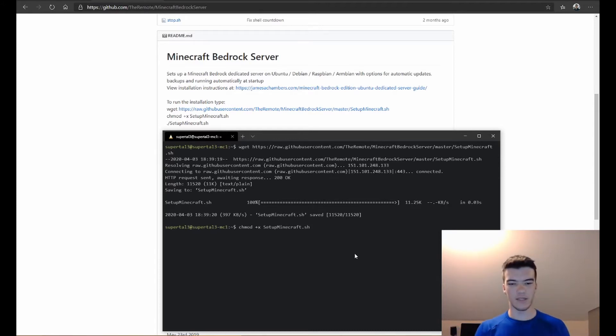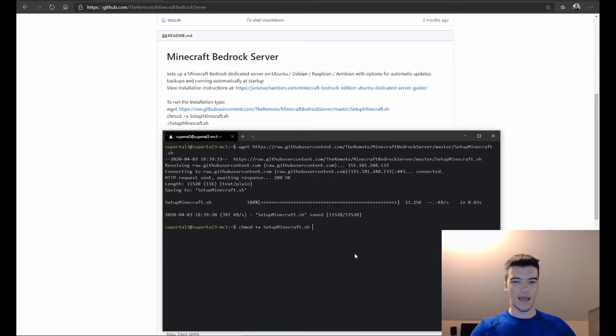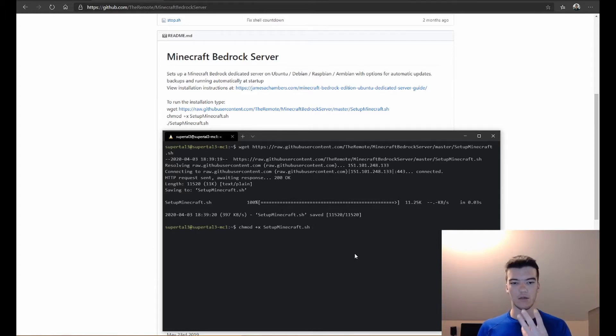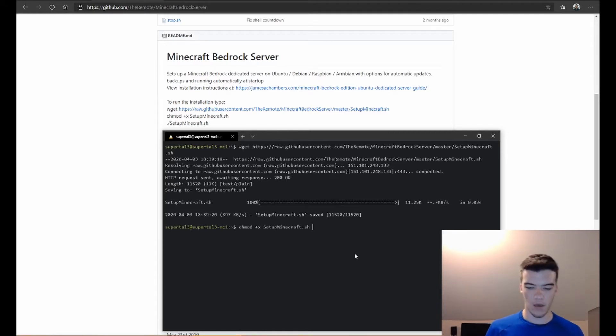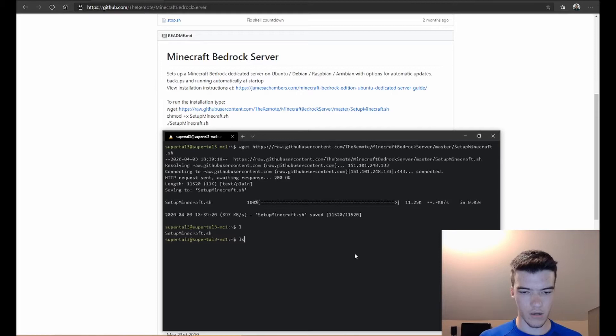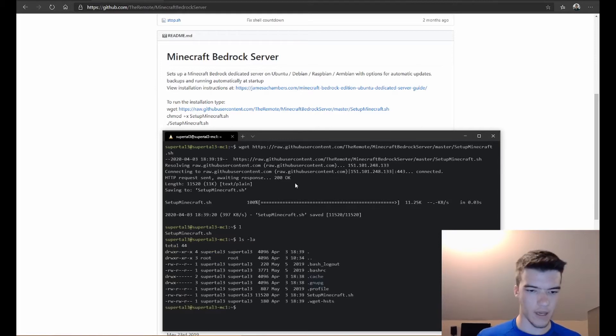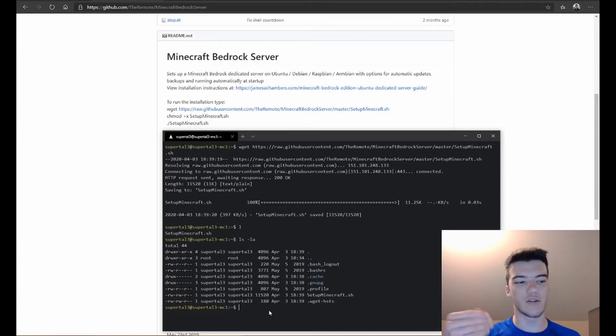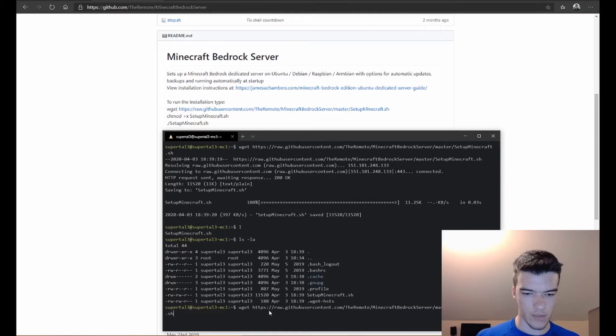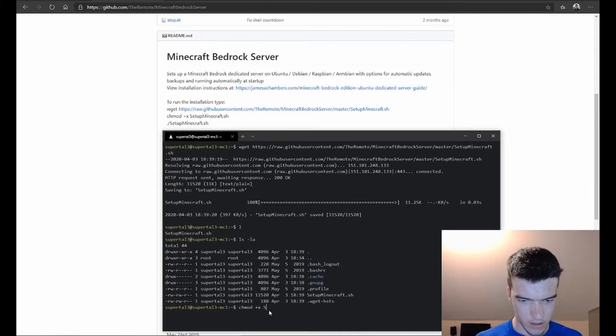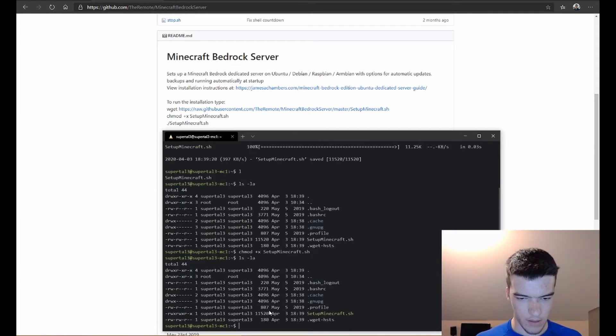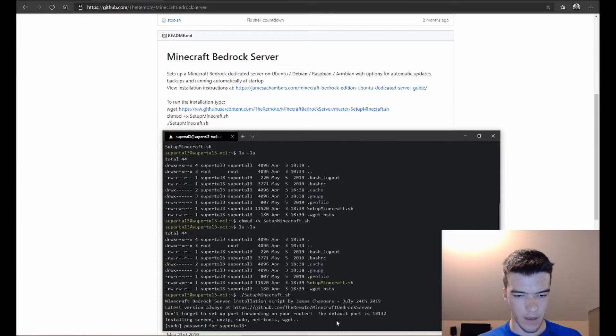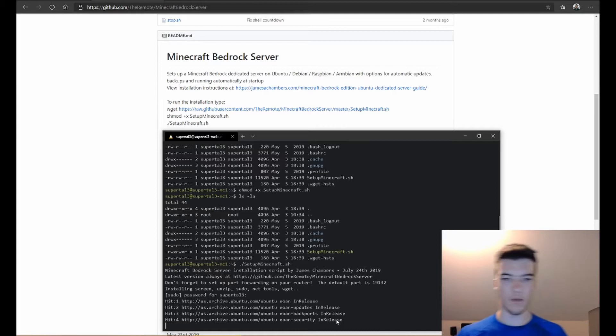Now we'll do chmod +x SetupMinecraft.sh. What chmod does is it sets the permissions. When it has a plus, that means everything that's on there add x to it, and x stands for executable. In Linux you have r, w, and x: r stands for read, w for write, and x for executable. If you do ls -la, it lists permissions. As you can see right here, SetupMinecraft.sh doesn't have the executable permission on it, and we need that because we need to run that script. So that's where chmod +x comes in. You can see that it has x, so it can be run by any user.